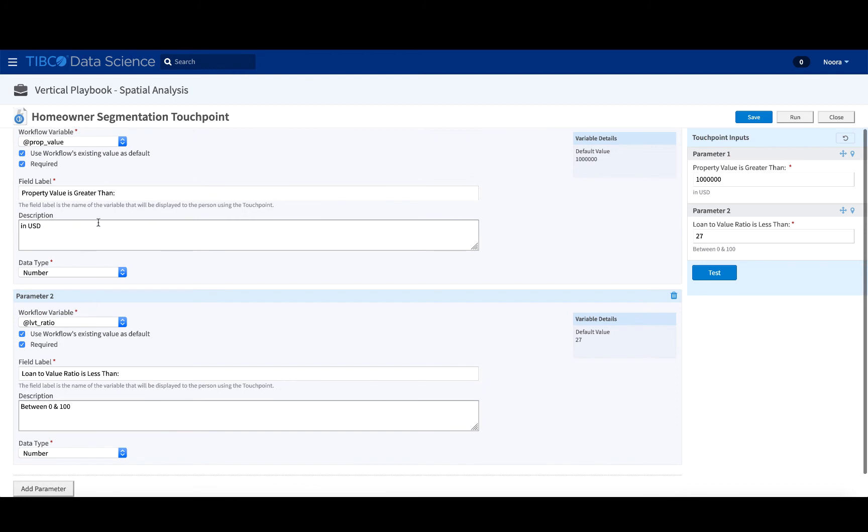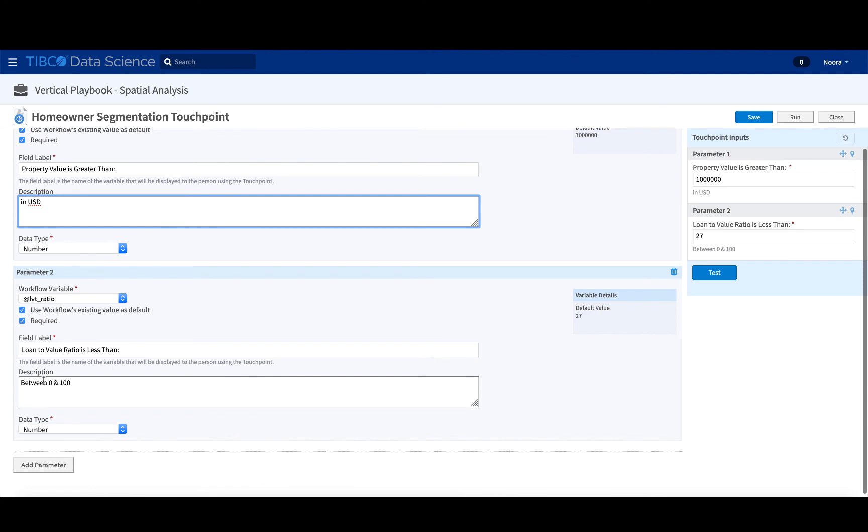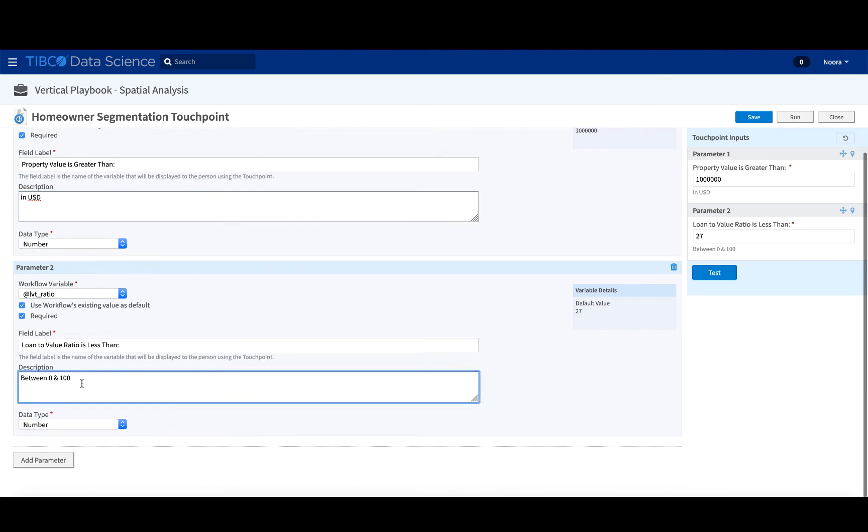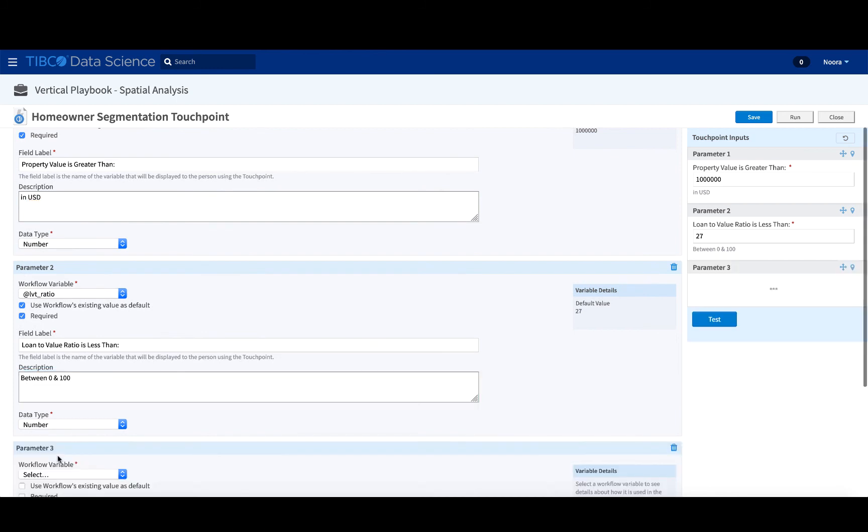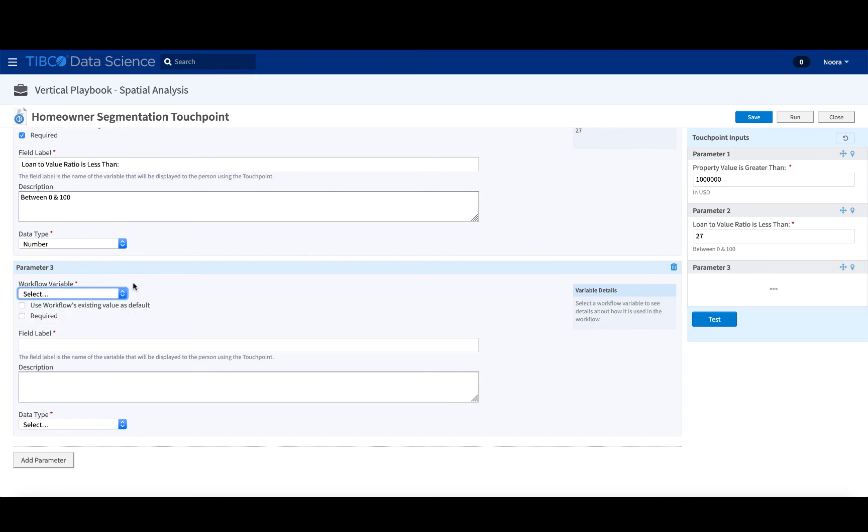The description sometimes helps. So in this case, you know that the currency for the property value is USD, whereas the loan to value ratio is between zero and 100. So the ratio is from zero to 100 itself. And you can also add more parameters. But again, they have to be defined as workflow variables that will then be surfaced similarly to the others.